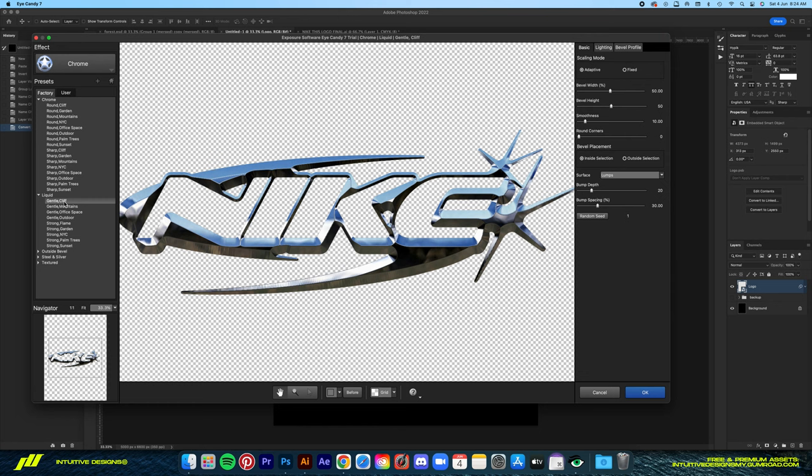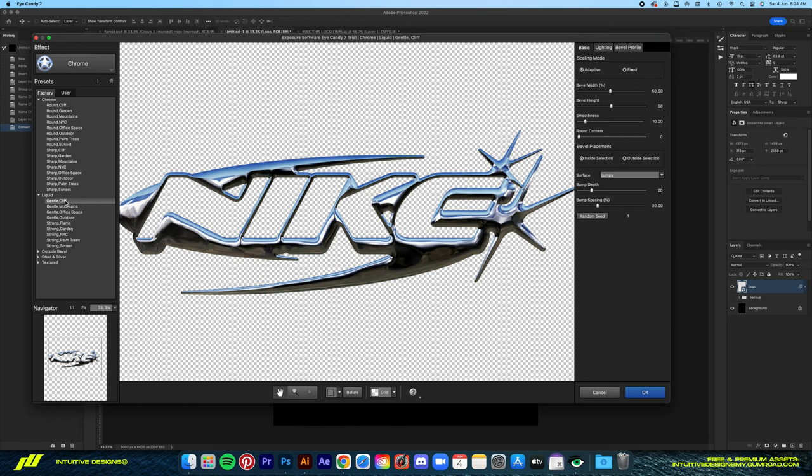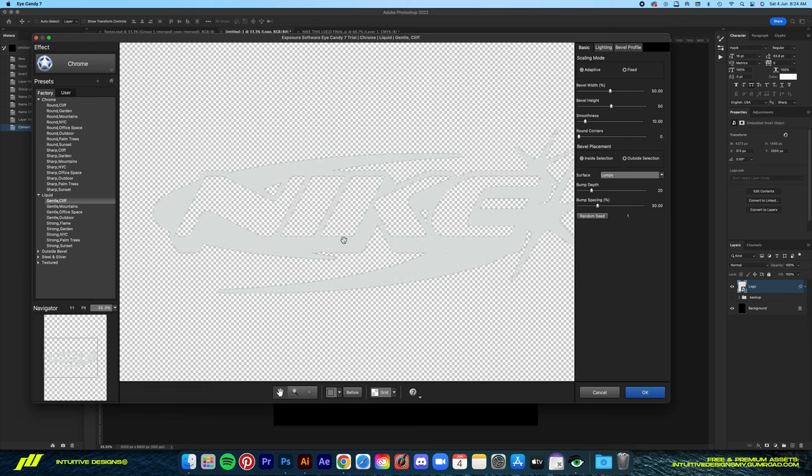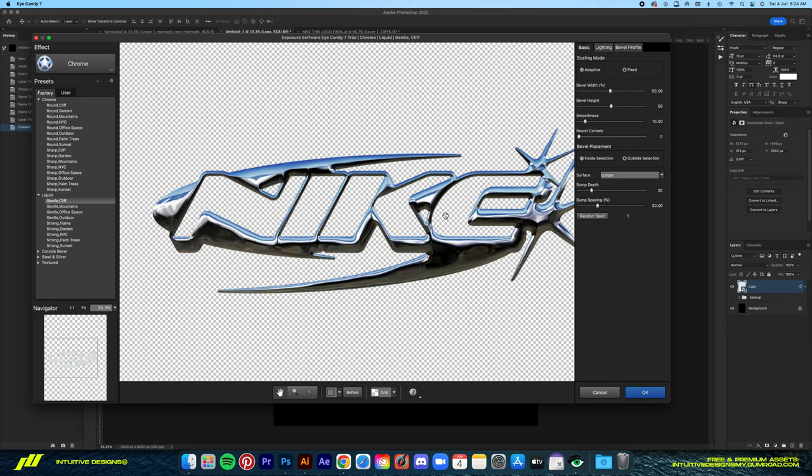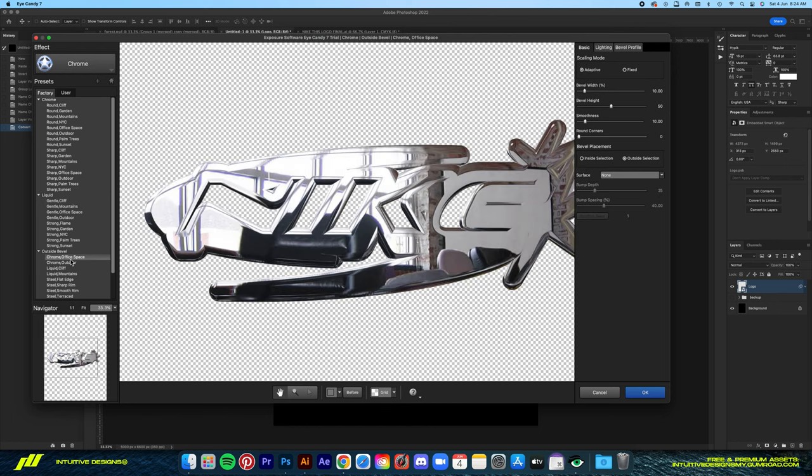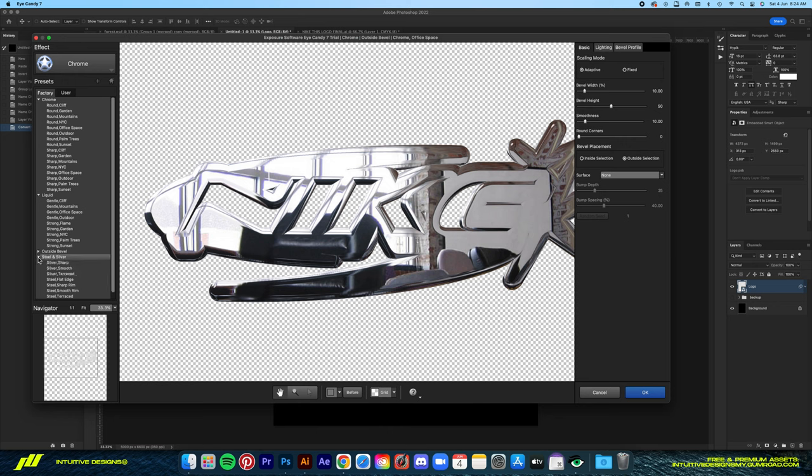I'm testing out a few of these Chrome presets. I'm really impressed with how easy it is to use iCandy to achieve that 3D effect. Particularly this liquid one looks very cool. I've been thinking about how I can use that for other projects. But I think I'm just going to go with the first Chrome one, the regular one, and then just play with the settings.